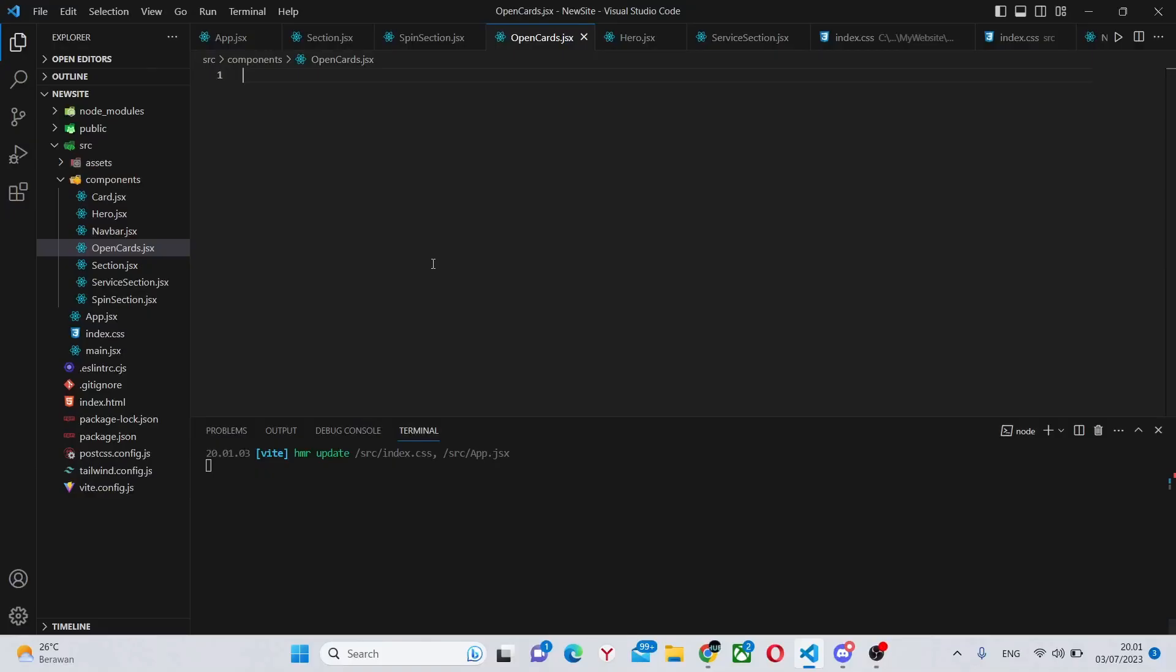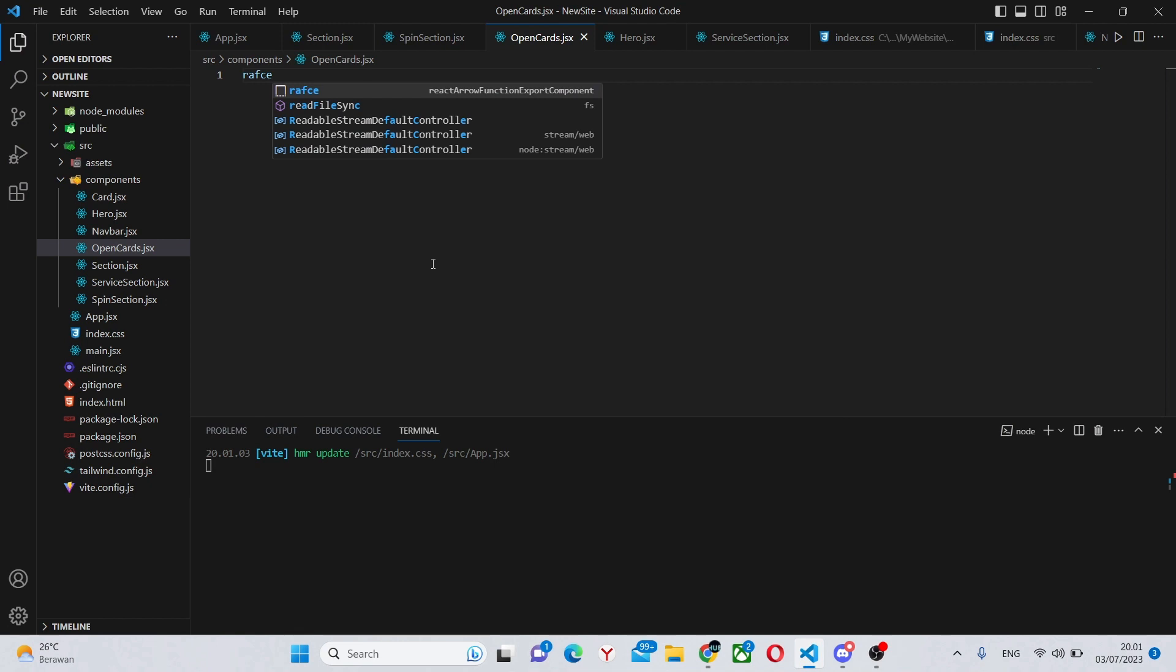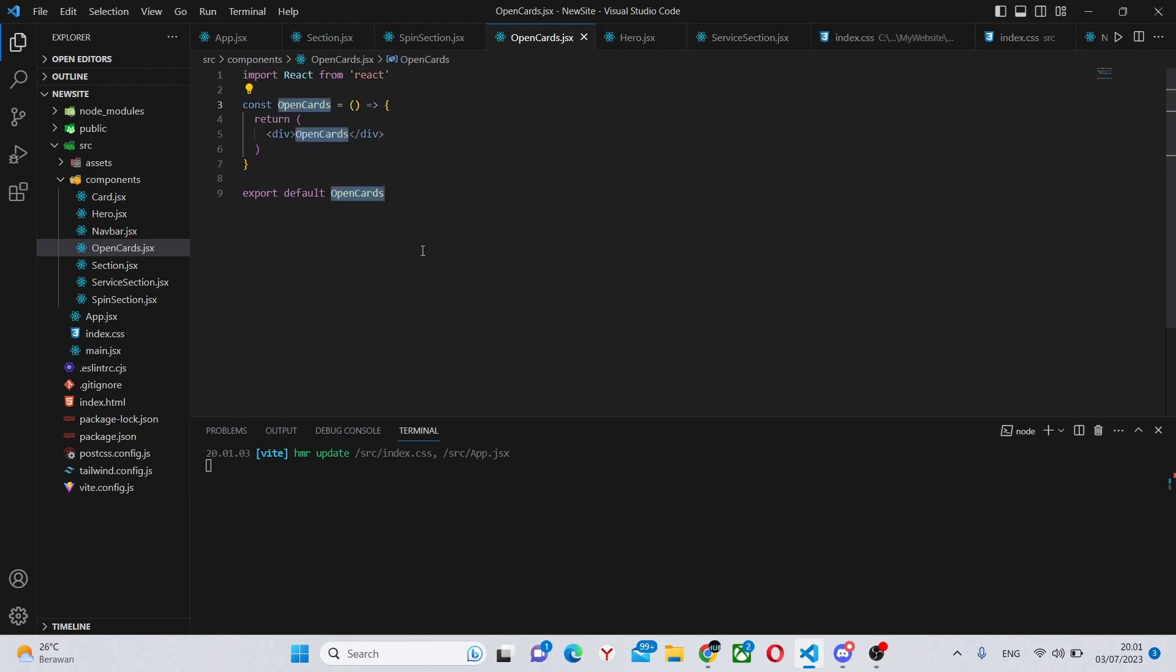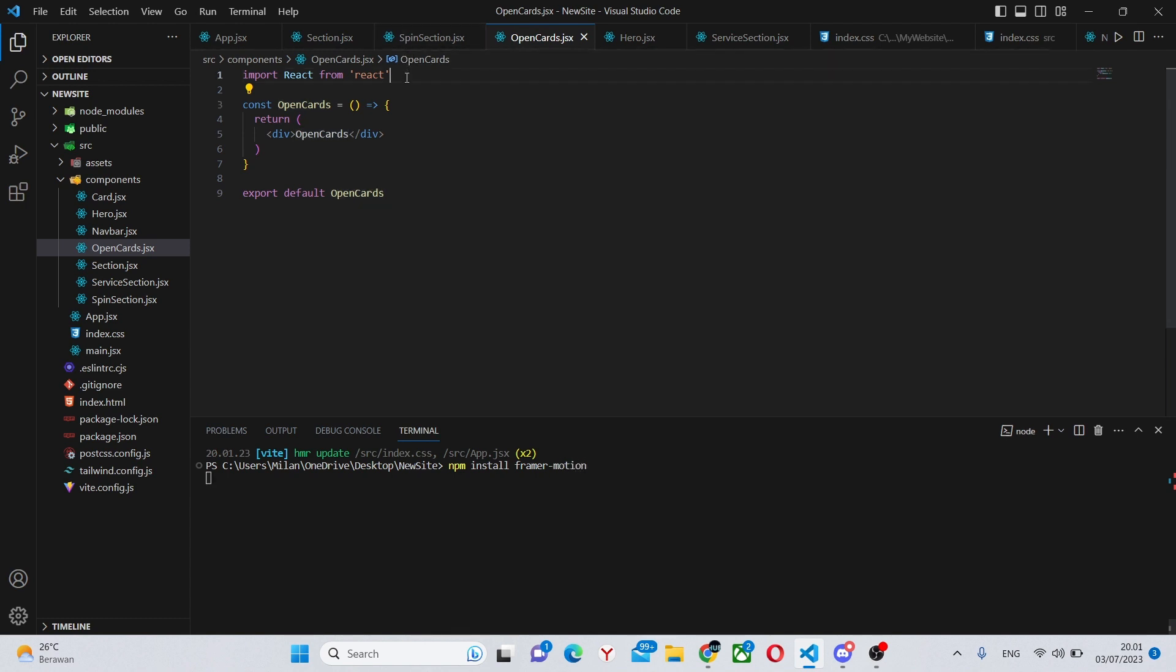First thing we'll do is create the actual component by running the RAFC command. Next we need to make some imports. For this you'll need one library which is Framer Motion which will make the animations super simple. So we can install Framer Motion with npm install framer-dash-motion.